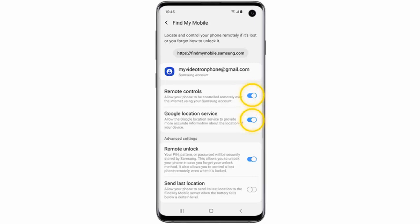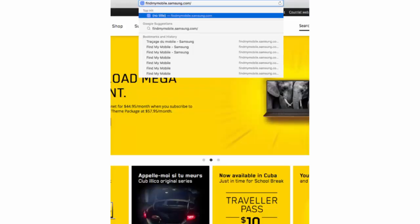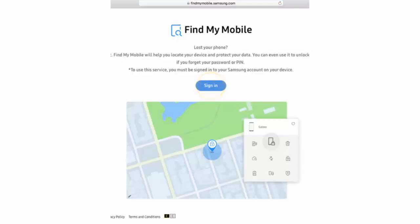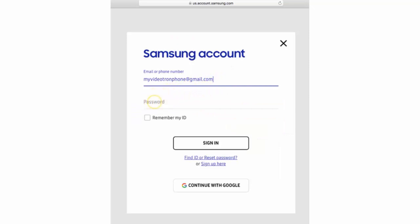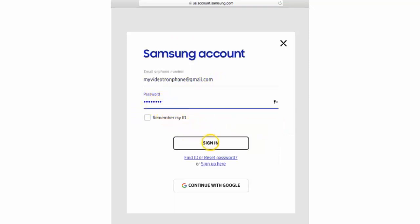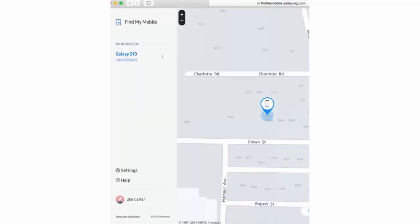Now, if you've already signed into your Samsung account, you can go to FindMyMobile.Samsung.com in the web browser on another device. There you need to sign in using the email address or phone number associated with your Samsung account and your password. After that, the location of your phone will be displayed on the map.